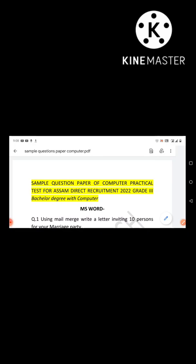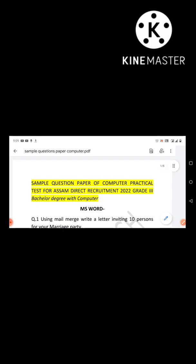So in today's video we are going to discuss some sample questions. This sample question paper is for those appearing in the Assam direct recruitment Grade 3 exam, where it is written bachelor degree without computer and with computer. Those who are in the 'with computer' category will have a computer skill test as the next stage.